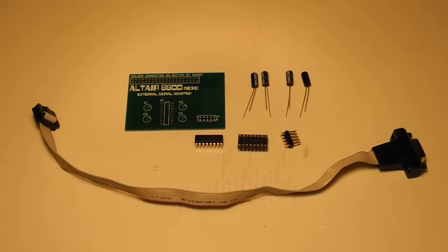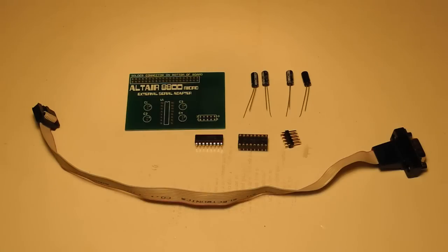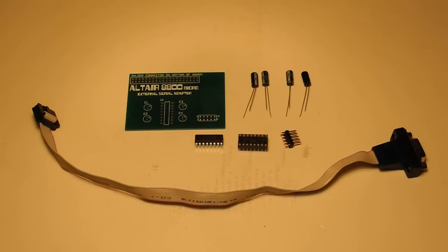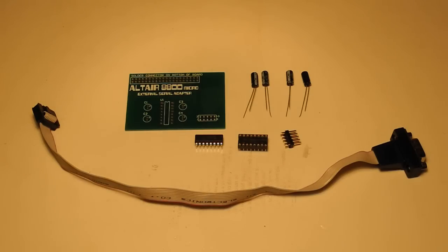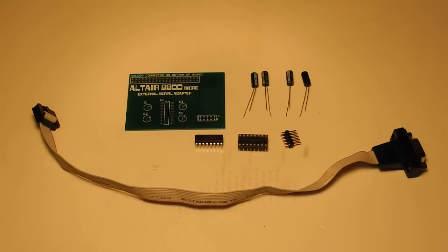But before we do the final assembly, this fourth batch of boards came with a bonus, a small external serial adapter board that allows adding a serial port that can be used as an external terminal rather than the onboard terminal. Just a small board with one IC and socket, a header and a serial cable, and four capacitors. I'll wire this up before we get on to the final assembly.